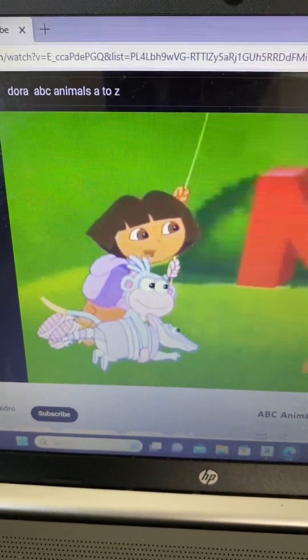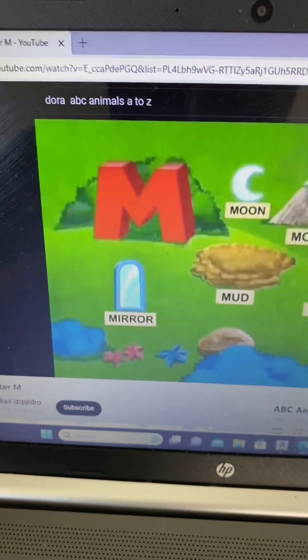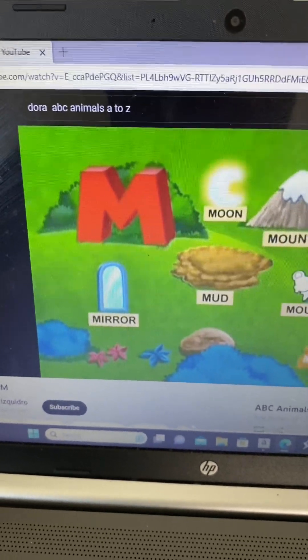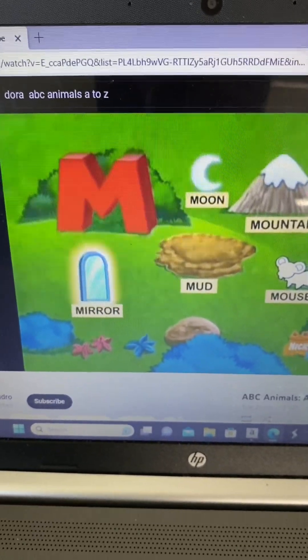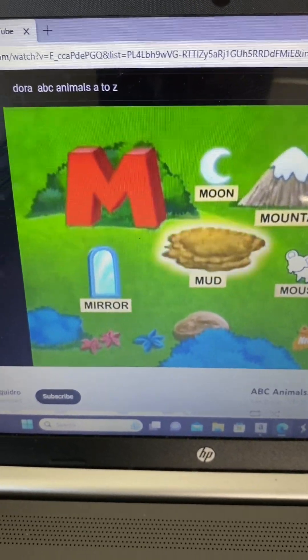The letter M! I see a mountain, mirror, and mud!